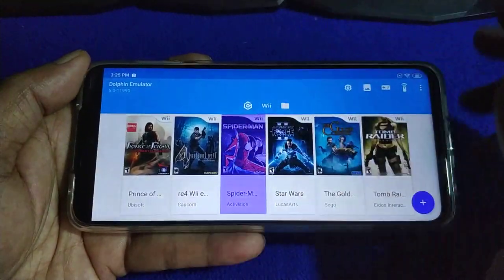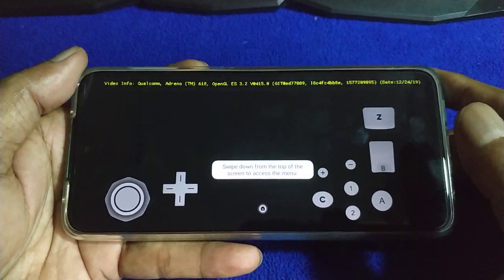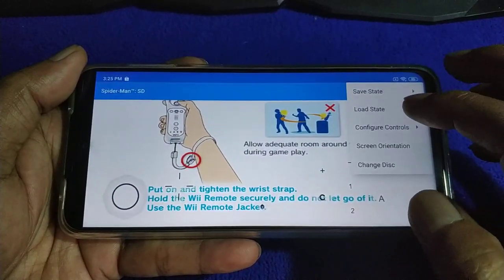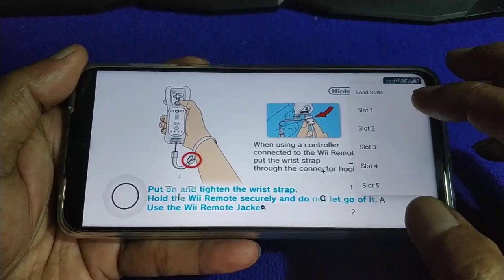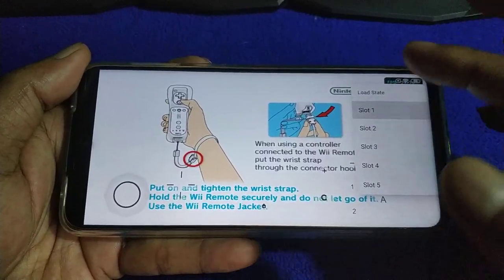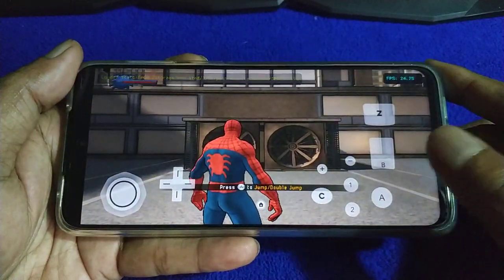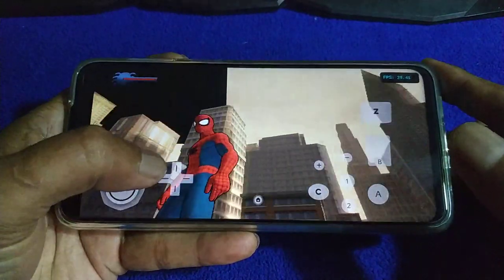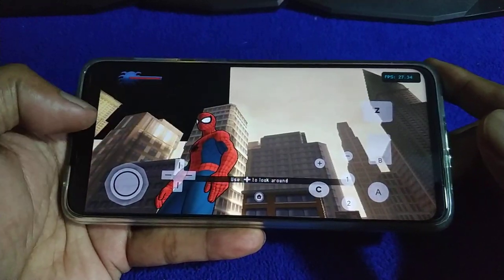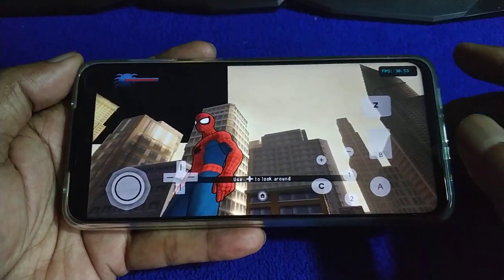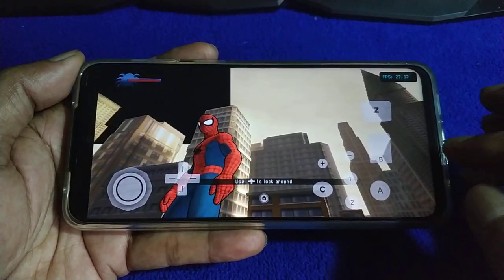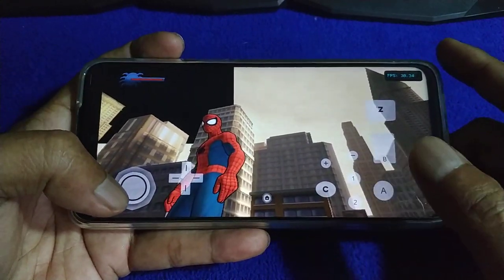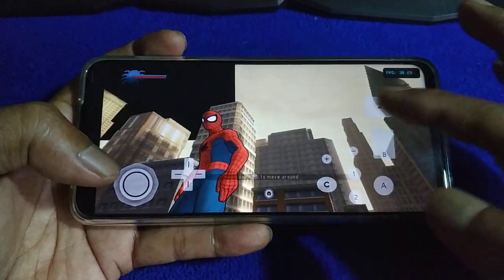Let's see Spider-Man: Shattered Dimensions on the development build. It's not very user-friendly with the settings. This is the development build - a bit of a bug over here. It's not yet perfect. The problem with the development build is the keypad.